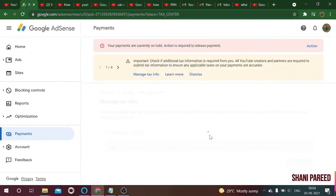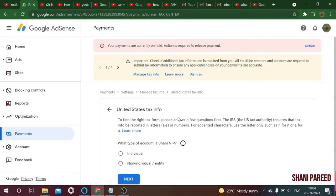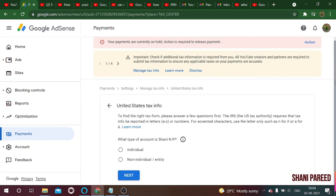Now let's start filling up the tax information. First is United States tax information — it asks whether this is an individual account or a company/business account. In my case it's individual, so I'll select individual and click next. The next question asks whether you are a citizen or resident of the United States. I am not, so I select no and click next.